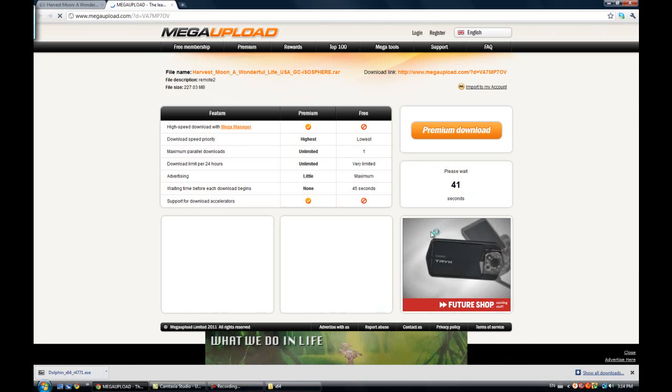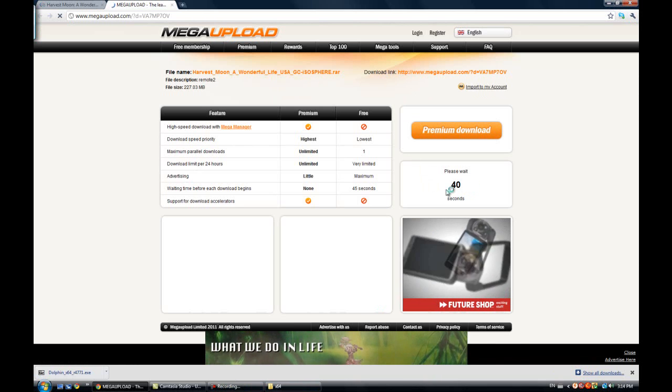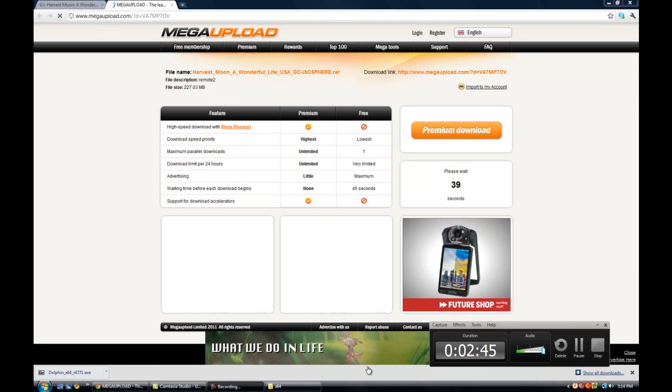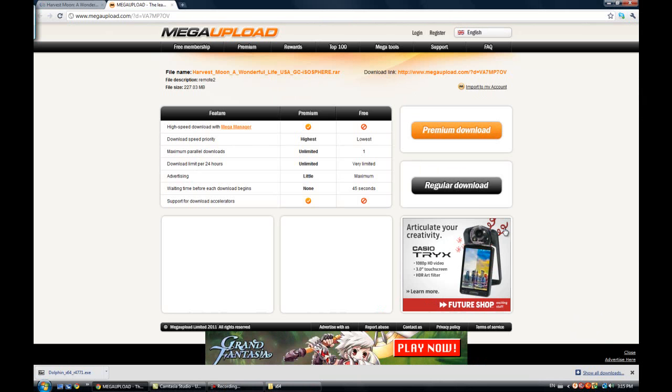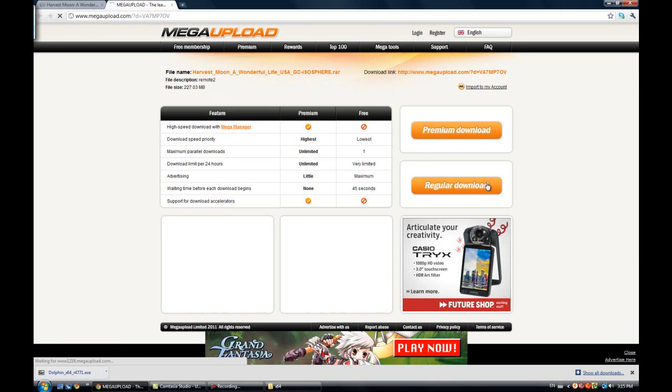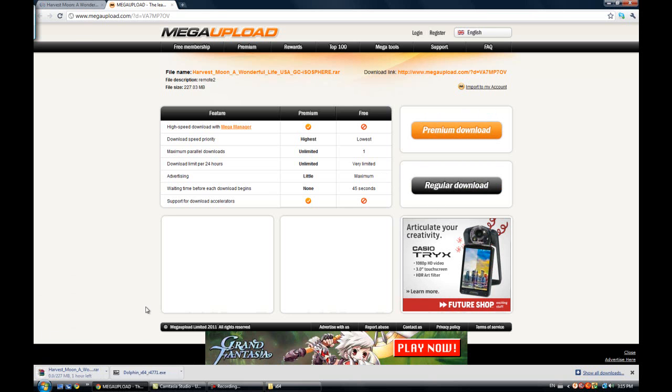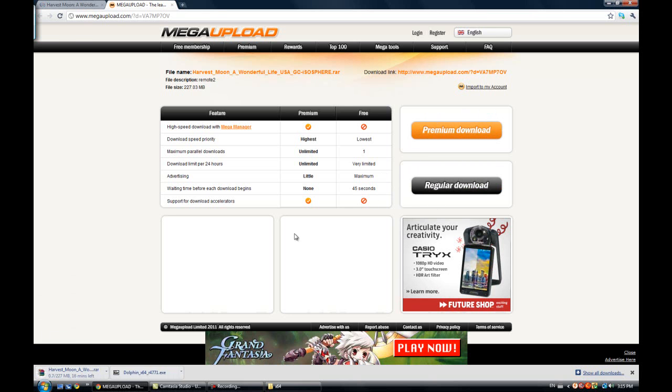I will start recording once this timer goes down. Wait for the timer to go away and click on regular download unless you paid for it. Then I guess you could premium download it.